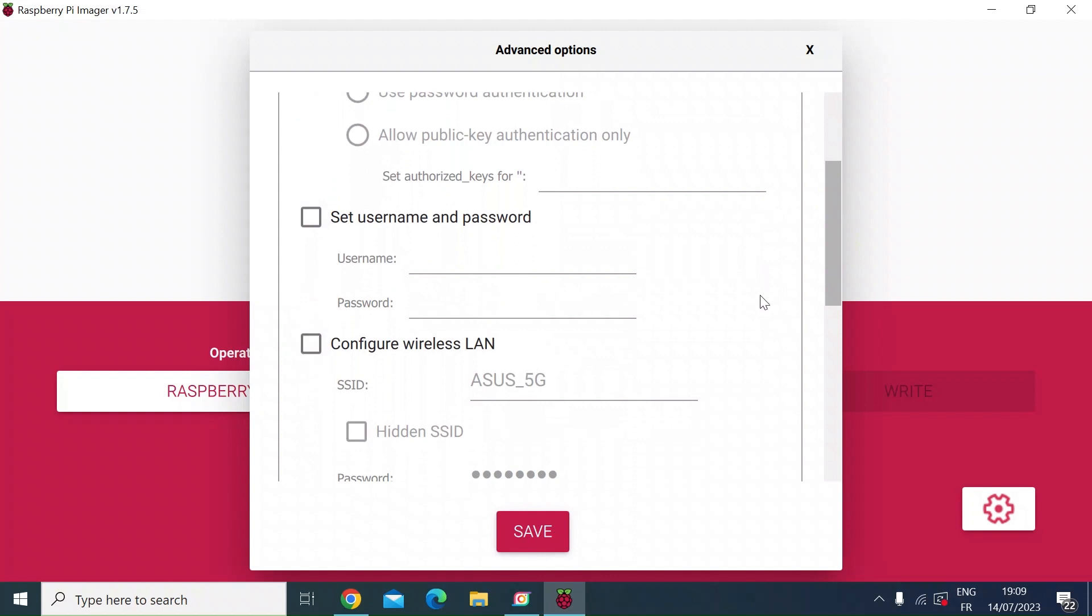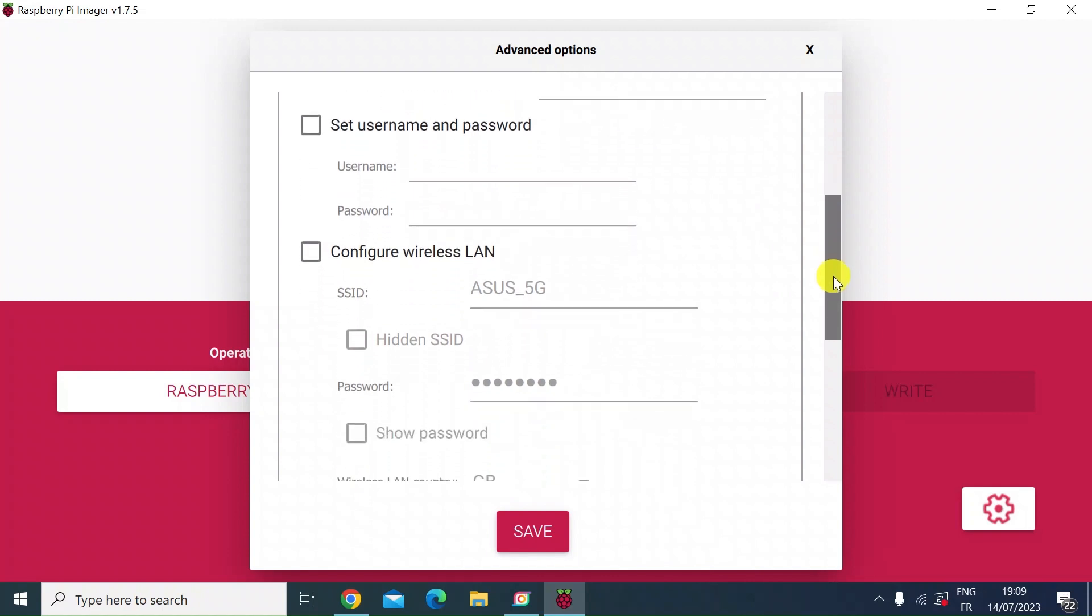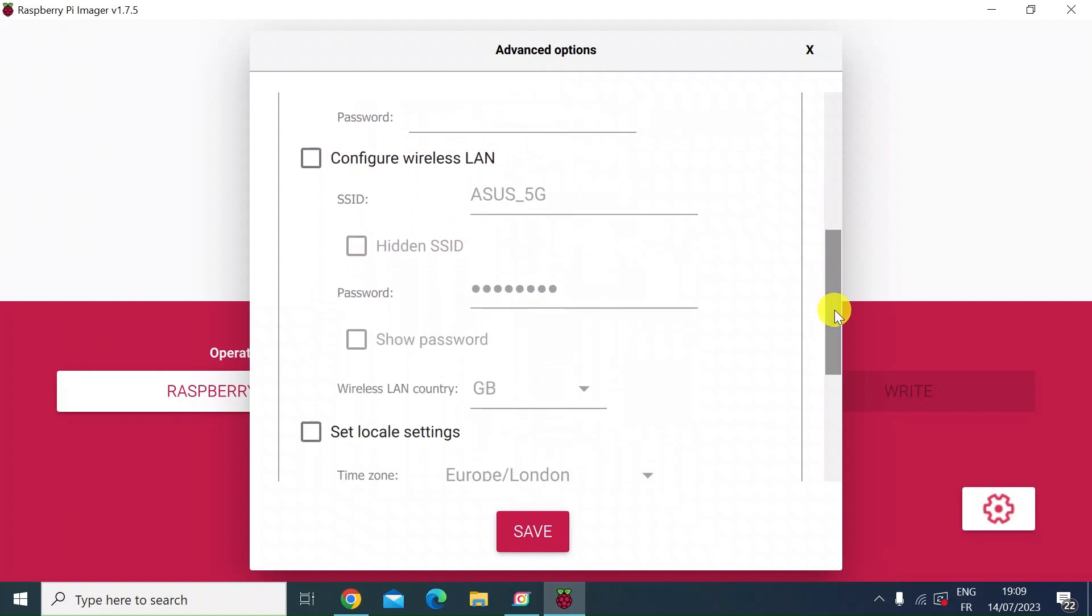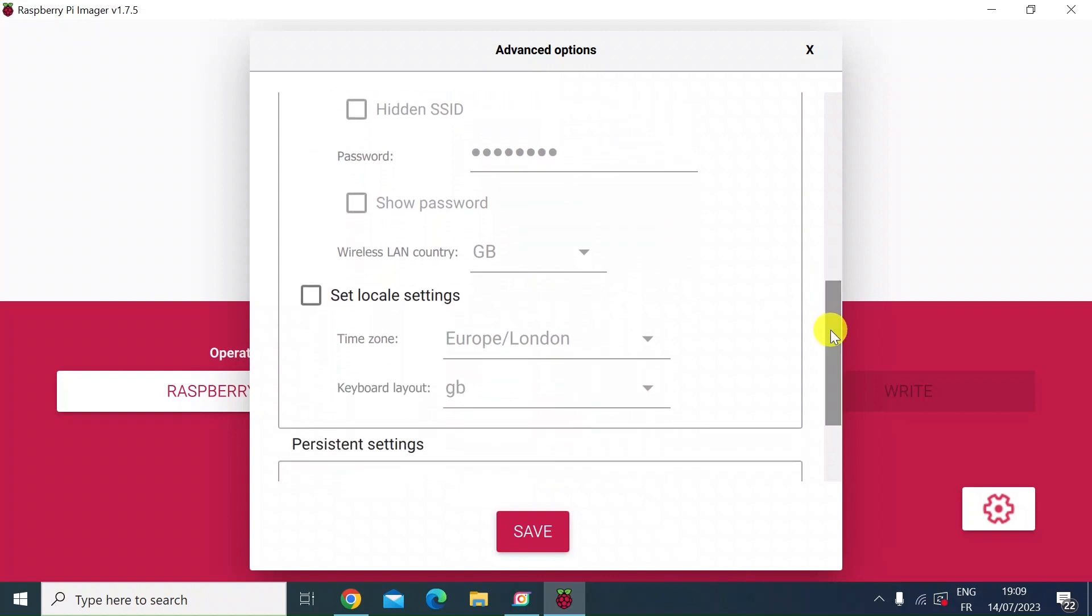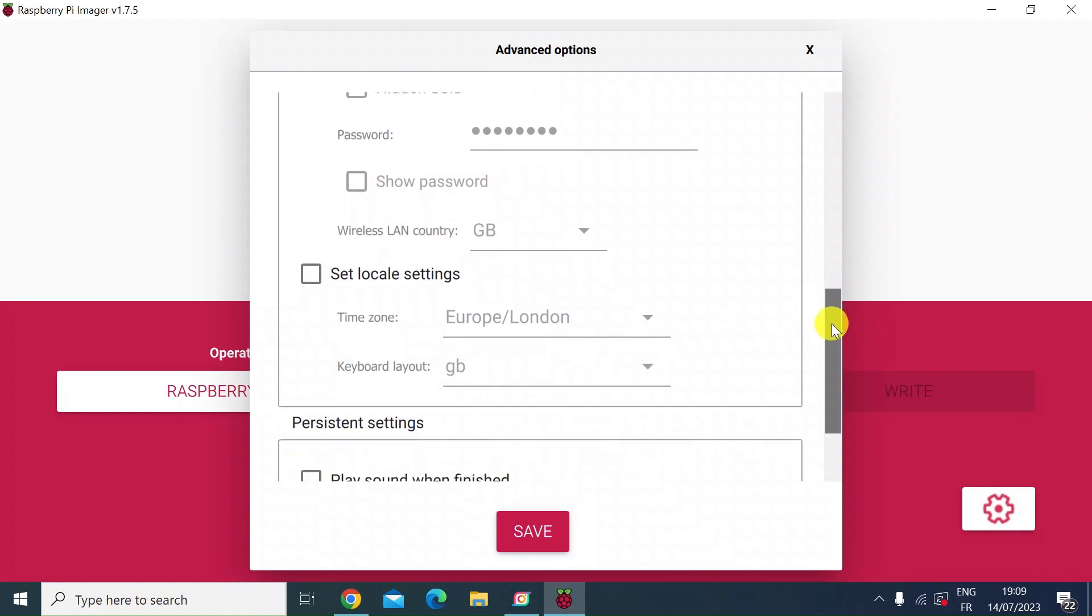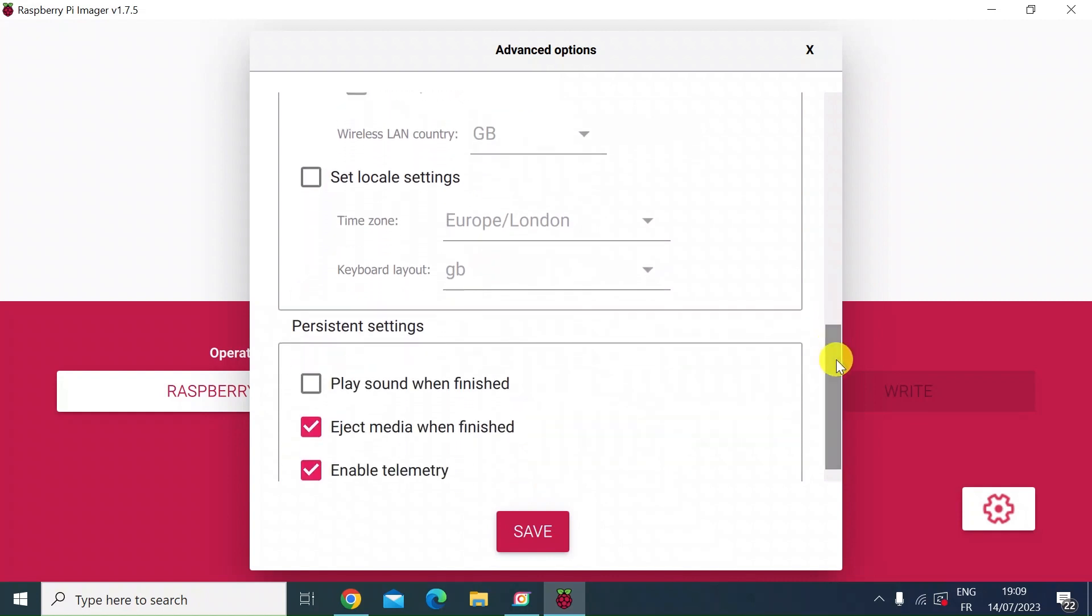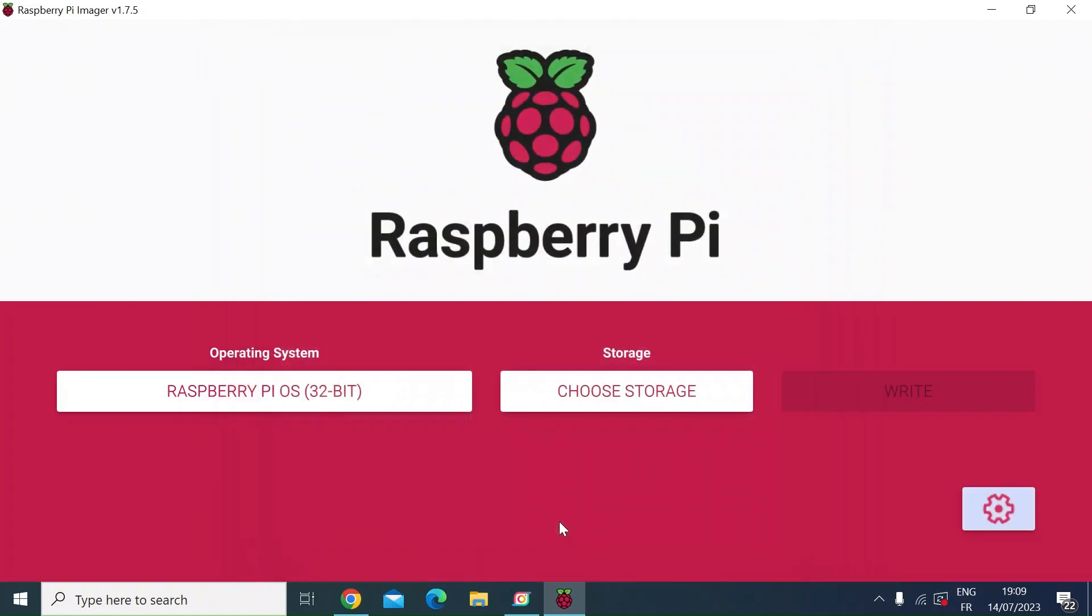So if you're going to use it via an ethernet cable, you wouldn't need to do this, but you can select wireless LAN if you want to connect this via Wi-Fi. So you would check that box, enter your SSID and password. You can also set your wireless LAN country. In my case, Great Britain. And then you can also do some local settings, so time zone for me is London and my keyboard layout is Great Britain. Then just click save on that.